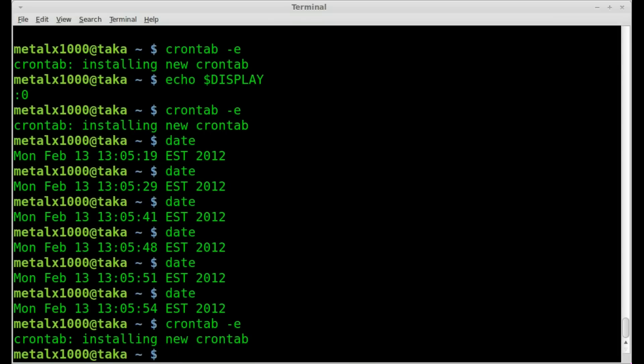So that is how you create a crontab, or a cron job with crontab to open up a GUI on a set display. Hope you found this useful. If you did, please visit filmsbychris.com. That's Chris with a K. Check out the links in the description.